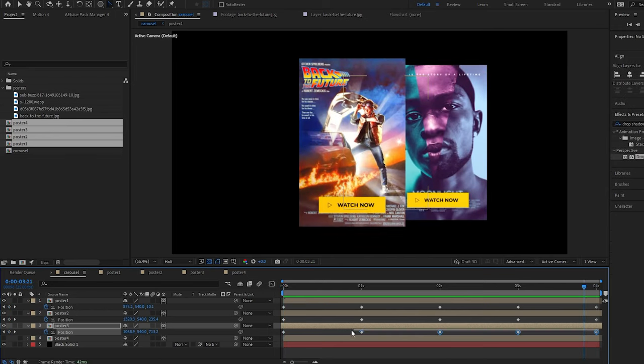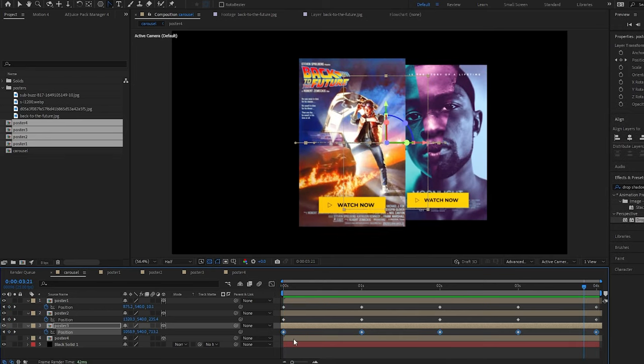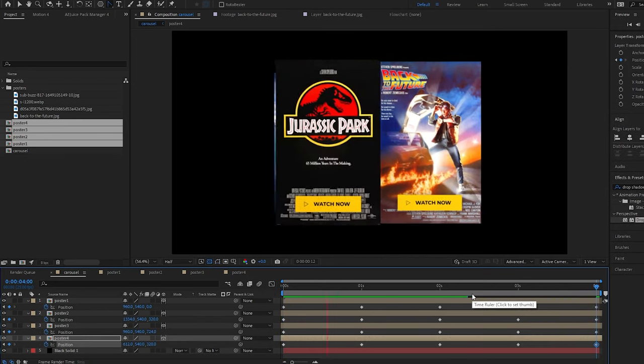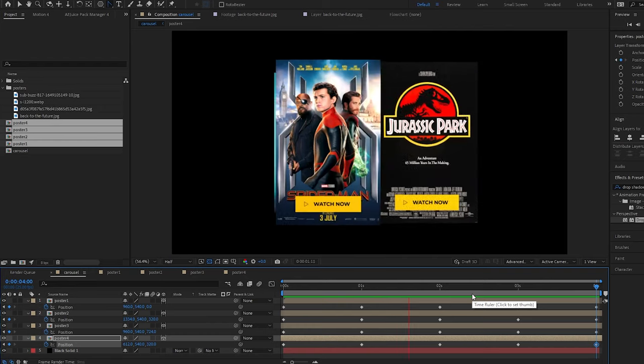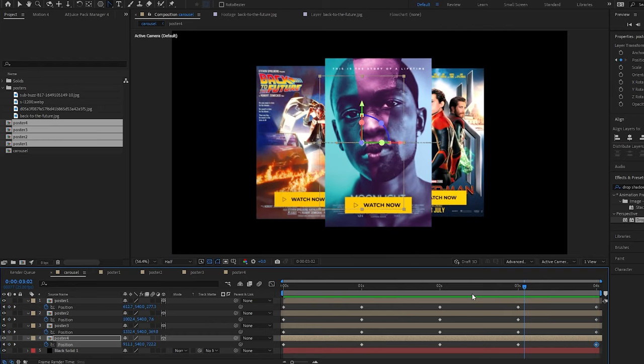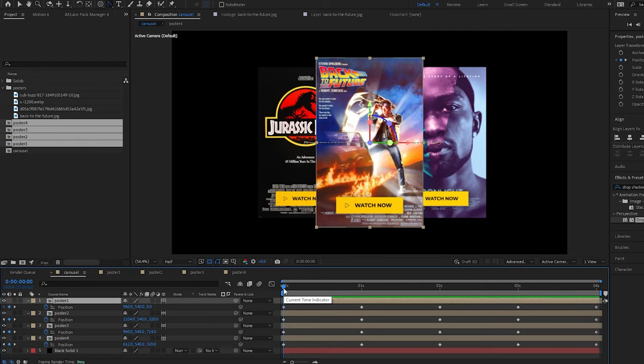Let's do the same for poster 4. Now we have our four carousel items moving correctly.